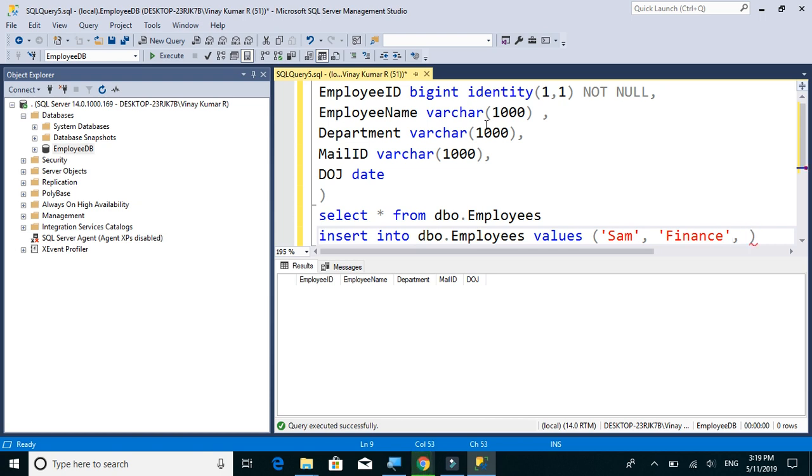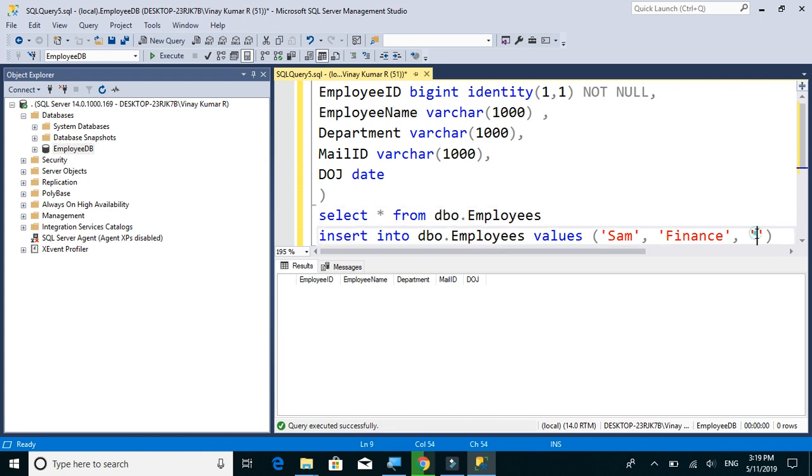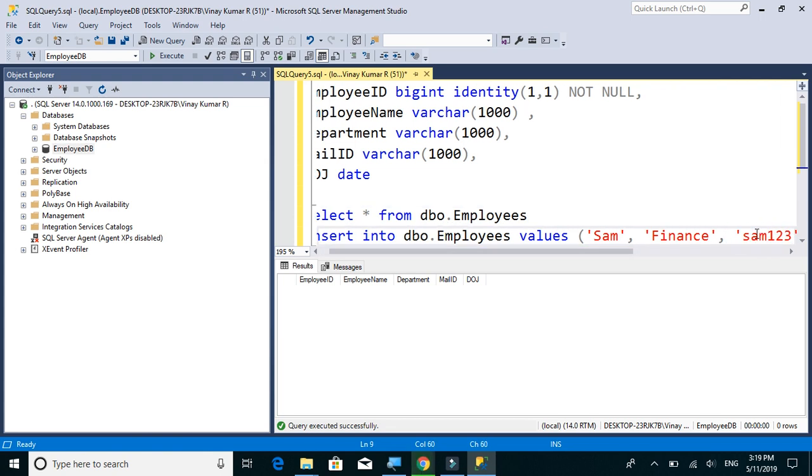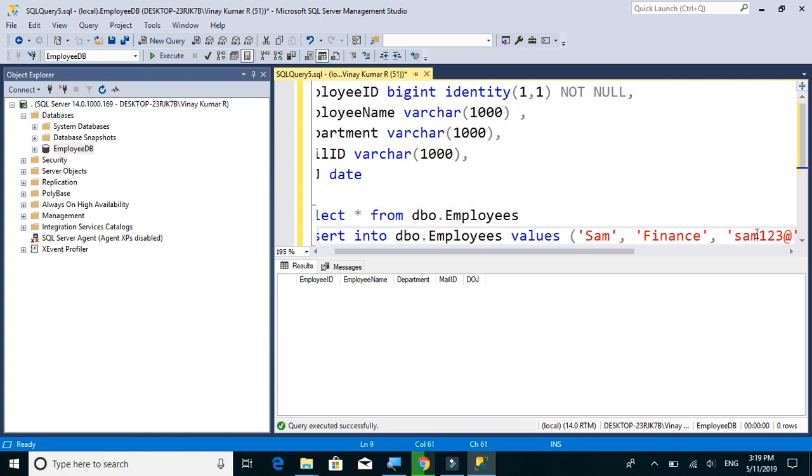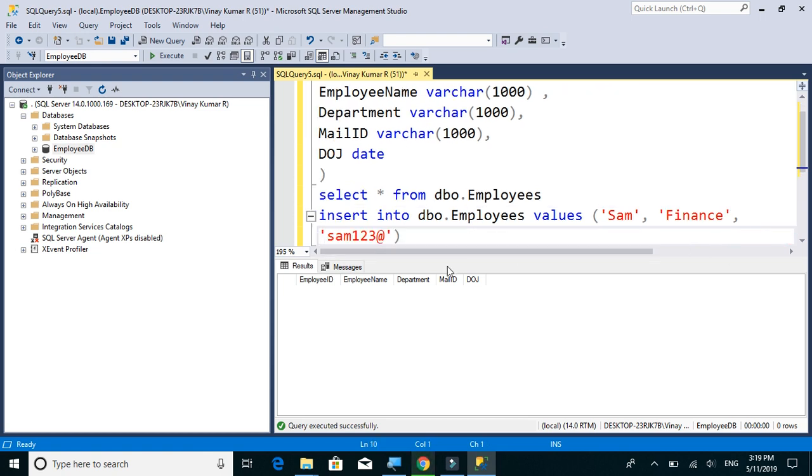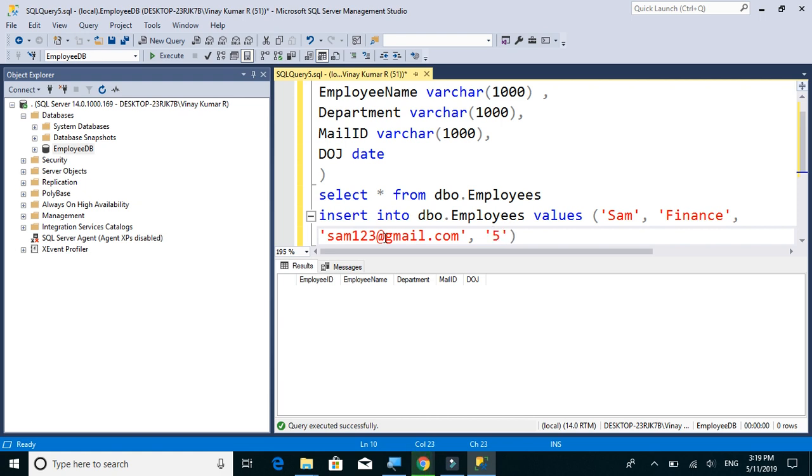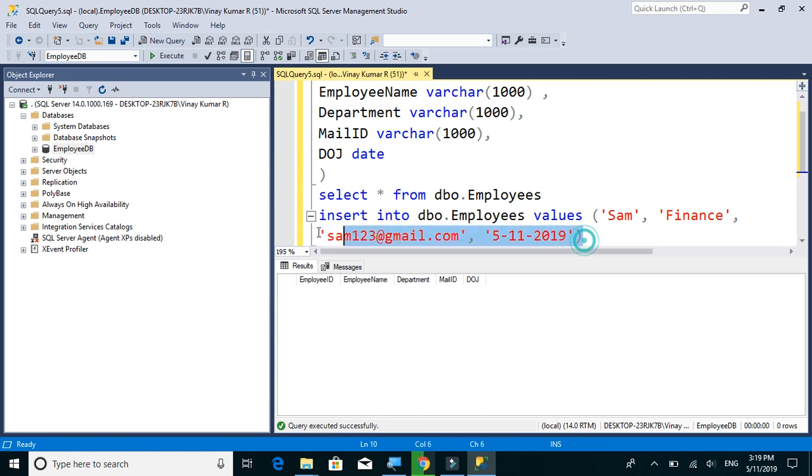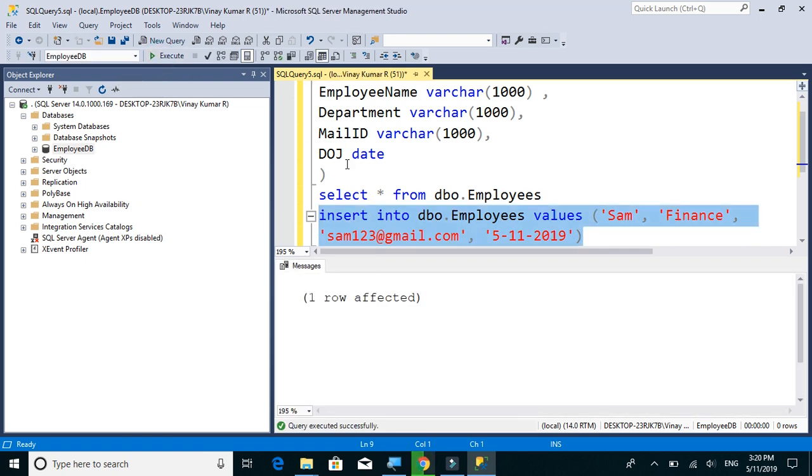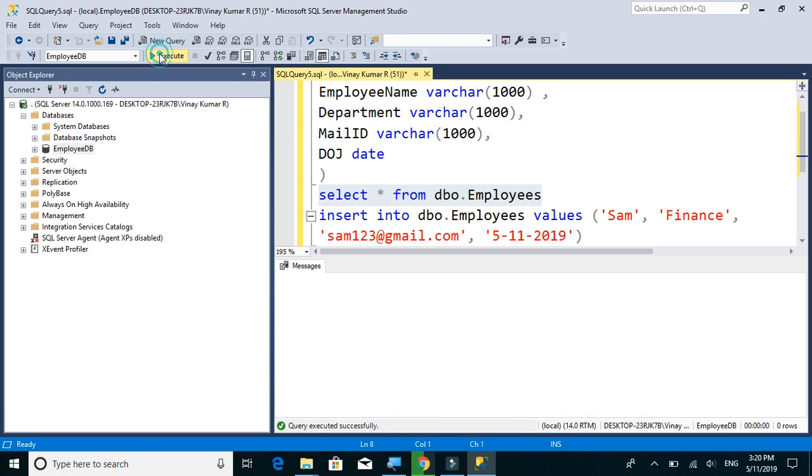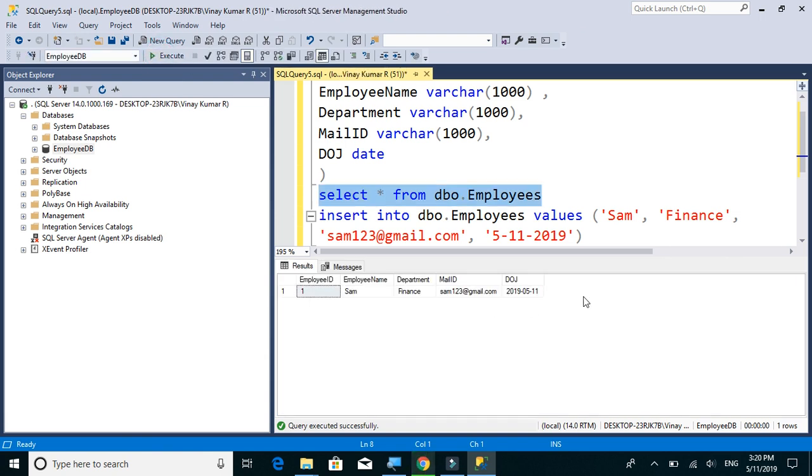Mail ID as sam123@gmail.com. Date of joining, let's give it May 11th 2019. We will execute this insert script and let's check the data. And we have one record.